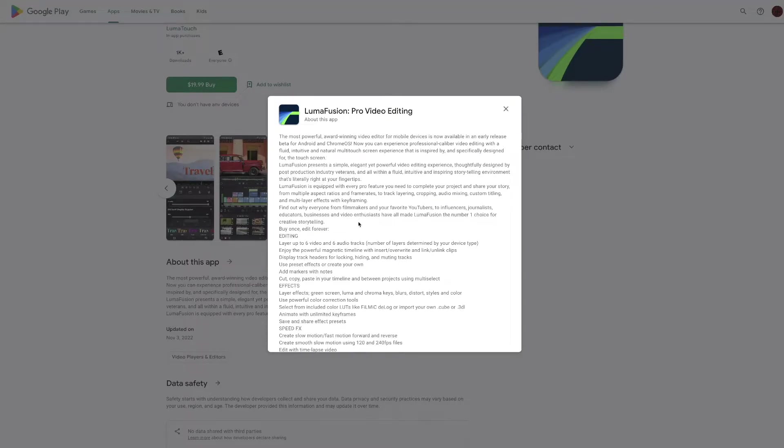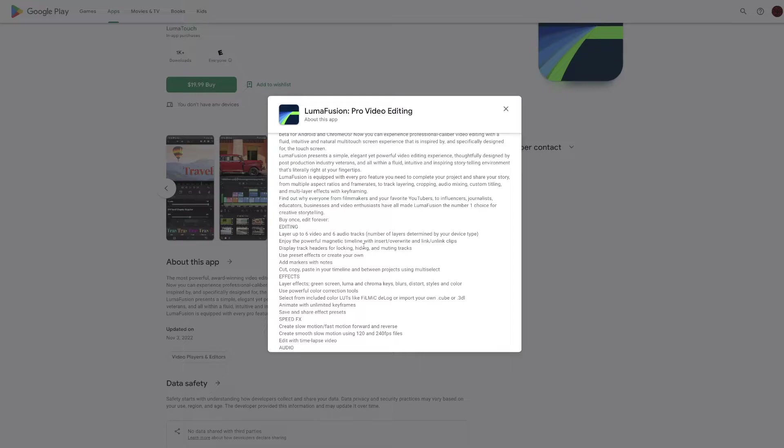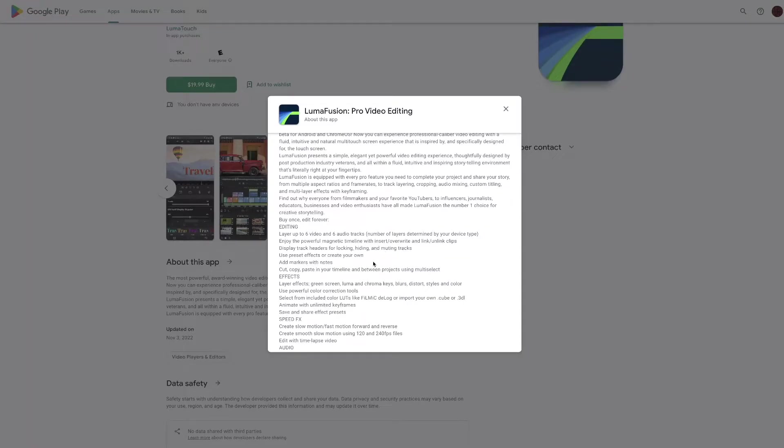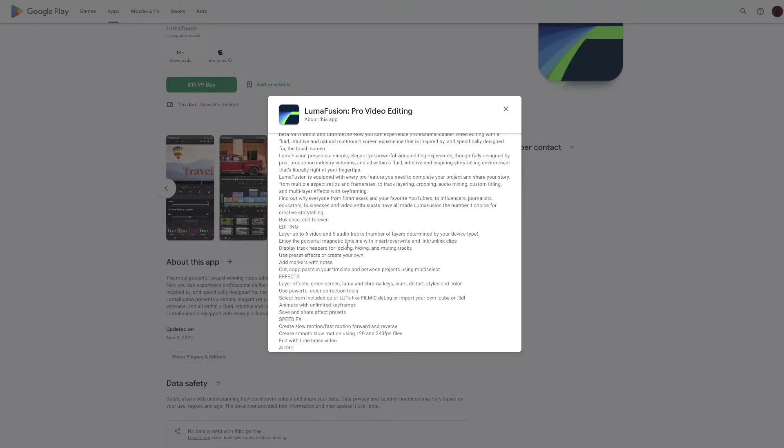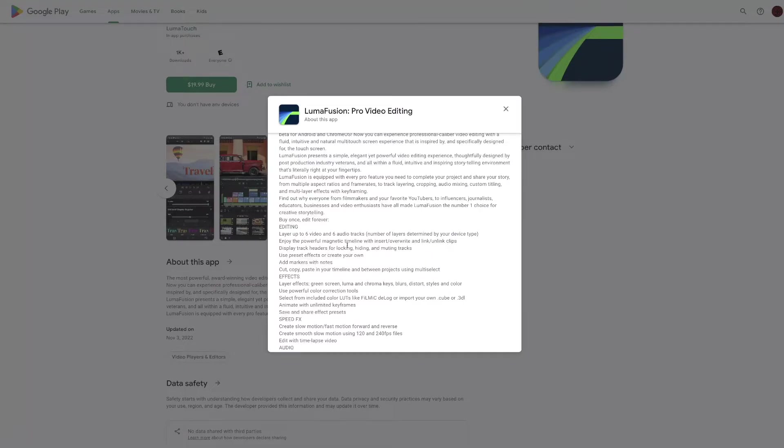Touch screen editing. Layer up to six video and six audio tracks. Number of layers determined by your device type. So could be more, could be less, I guess. I don't use LumaFusion all that much yet. But I plan to, like I said, I plan to do some videos on it on the channel. Stay tuned.